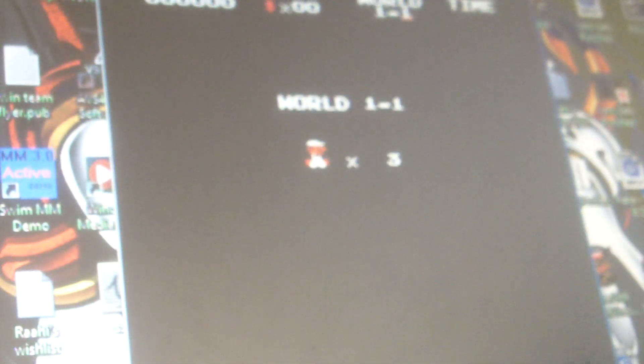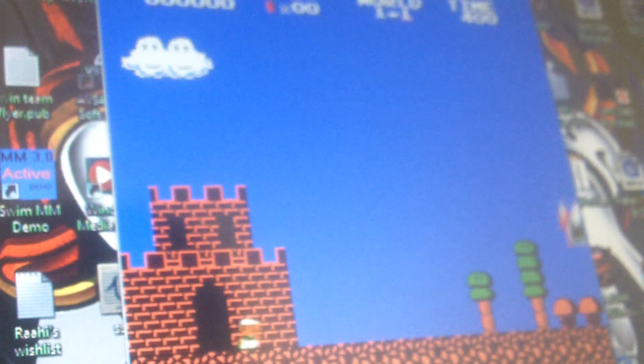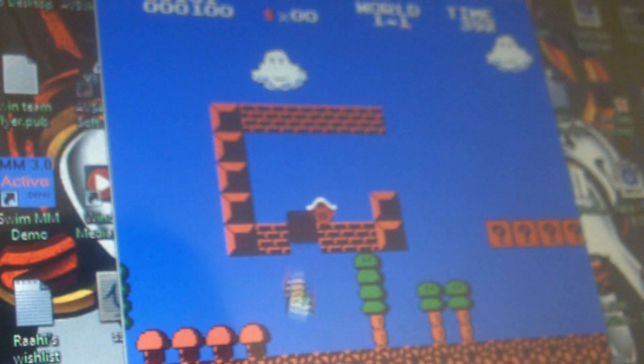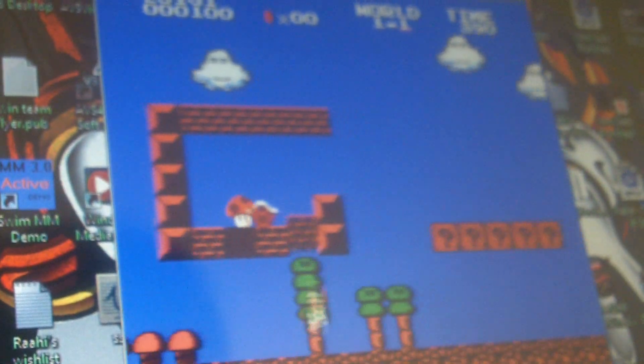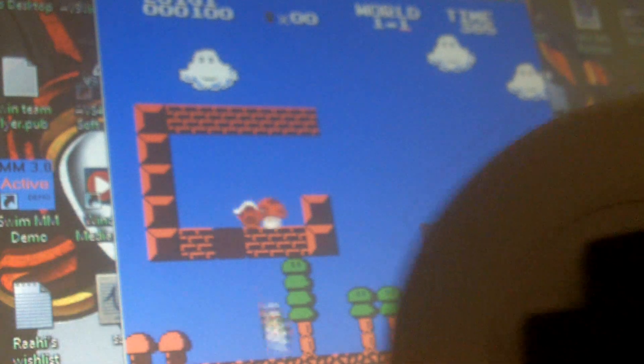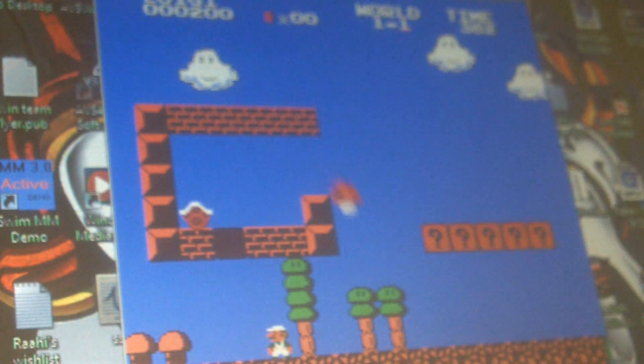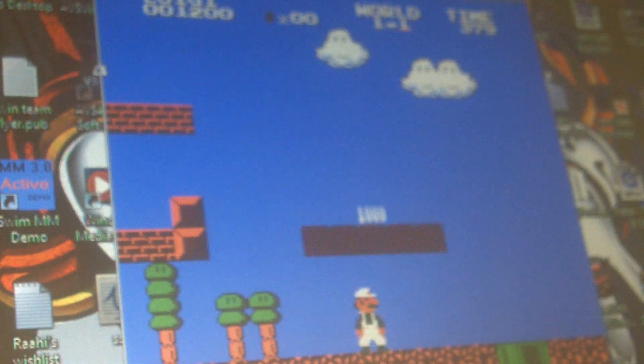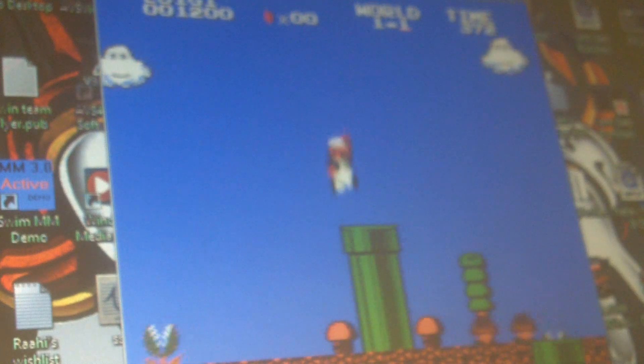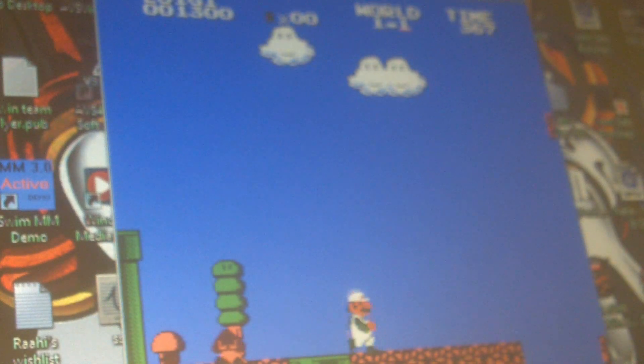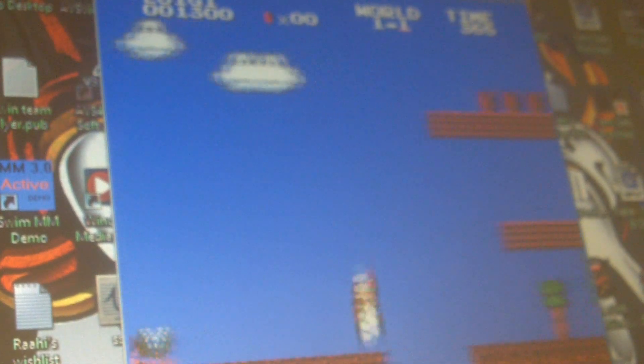So yeah, I'm playing a game. I hope you enjoyed this video. Bye!